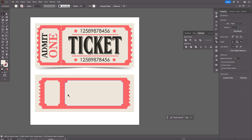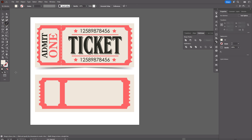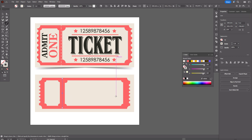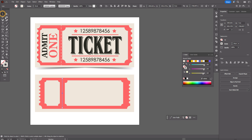Now let's take the Line tool. Select a light color for the stroke and create a line here. Set the size to, for example, 10. You can keep the shape like this or you can change it.